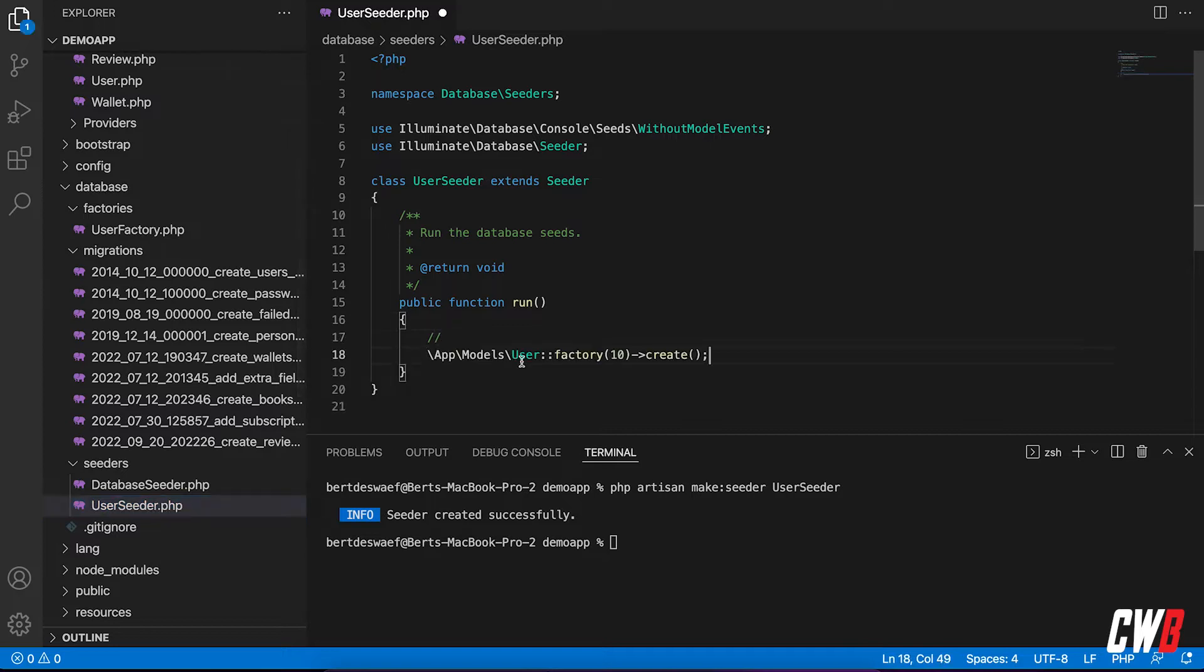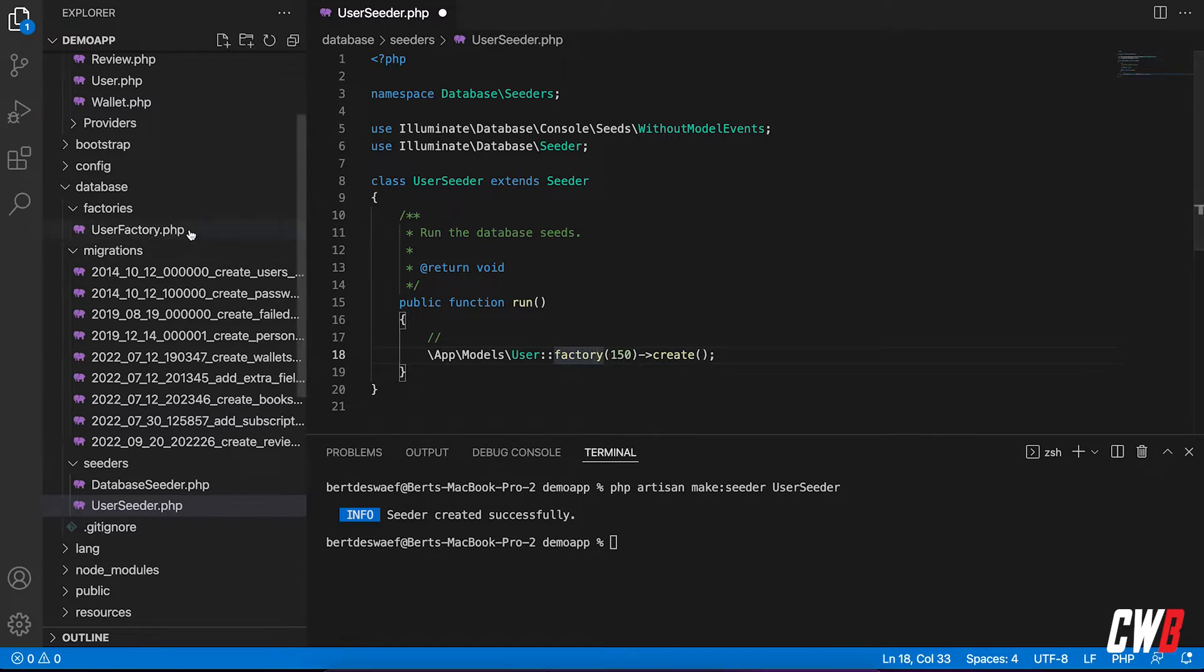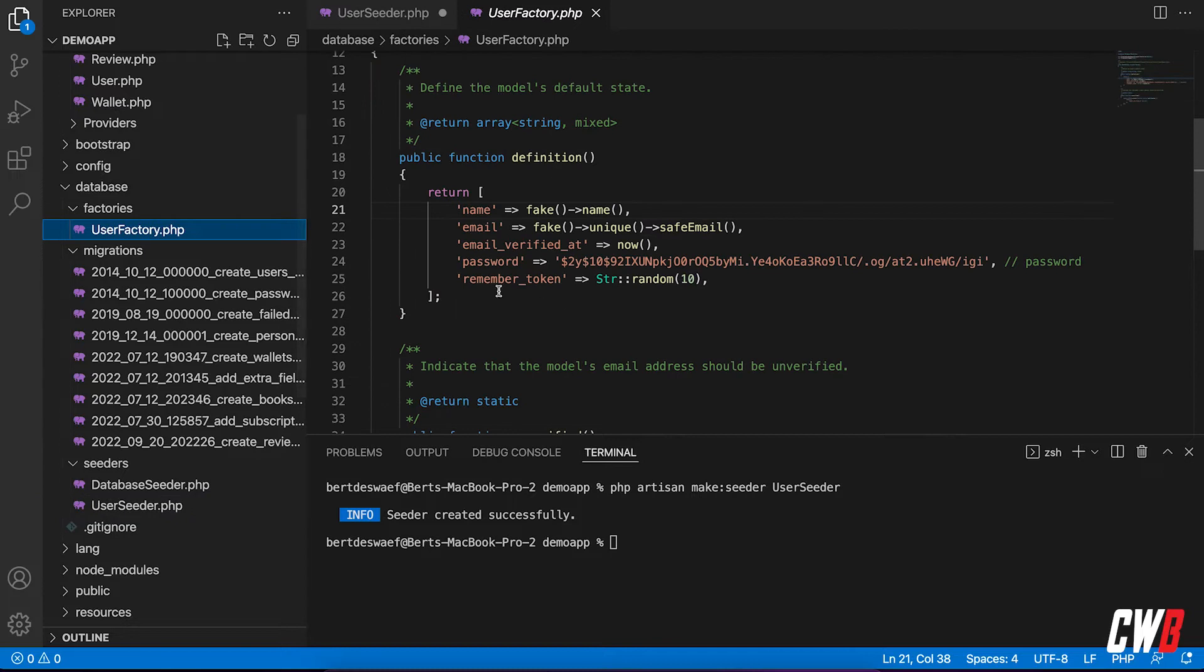And actually, we're going to copy this and we're going to use it in here. So app models user factory, and I want to have 150 users. So create 150 users using this factory right here, and that's it.